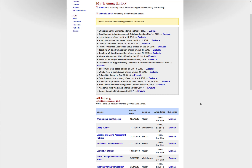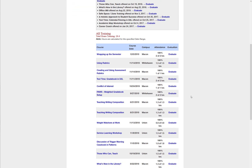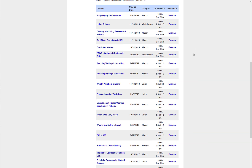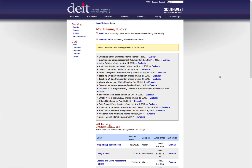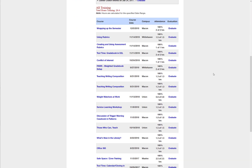Here you can see all the evaluations you haven't completed yet for any training you've attended, and below that is all the training you've done through this calendar. There is a new training program called Bridge, but your history here does not carry over to Bridge — it is a separate entity.